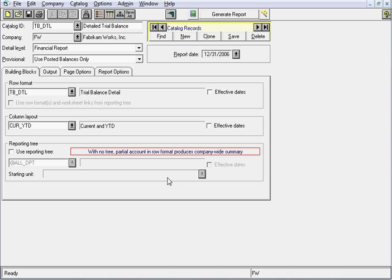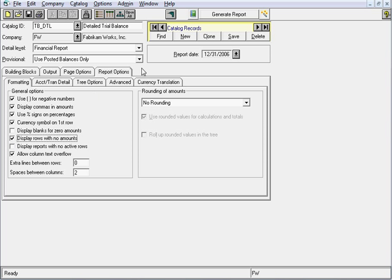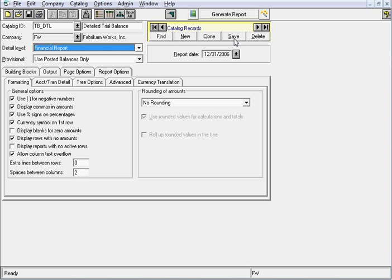Now we also need to go to our report options tab. There's two check boxes on the left hand side here. We will uncheck the one that says display blanks for zero amounts. And then right below it, when it says display rows with no amounts, we'll check that box. Go ahead and save your new catalog definition because you can't generate this until you save it. And then we'll click generate report.